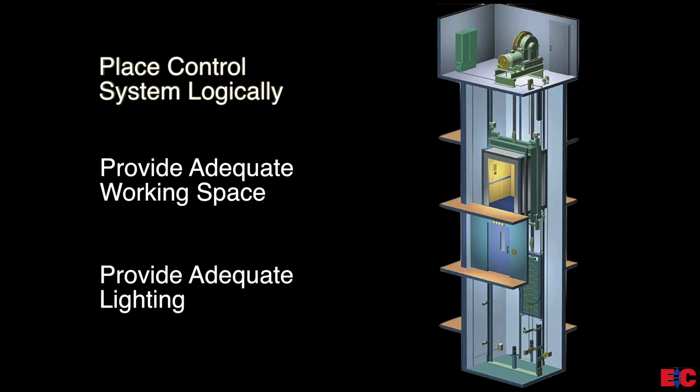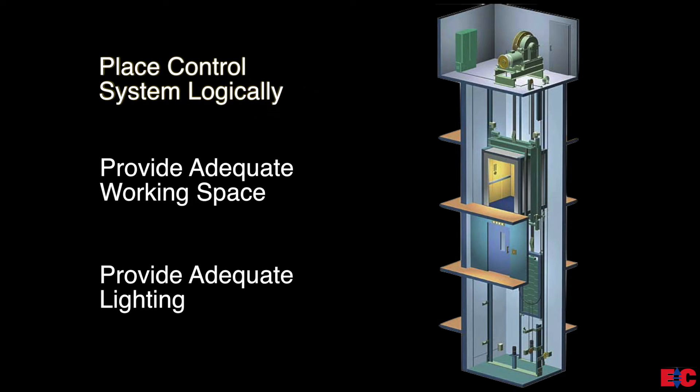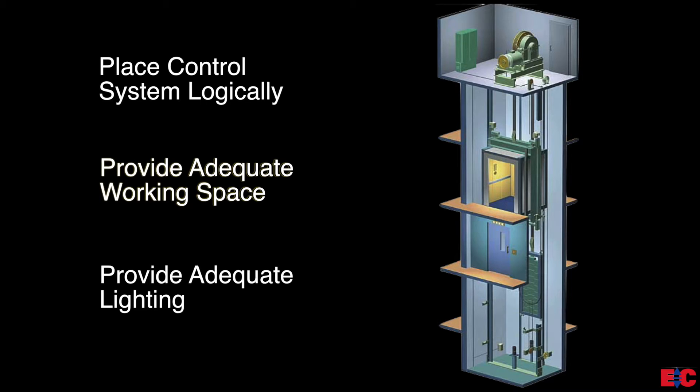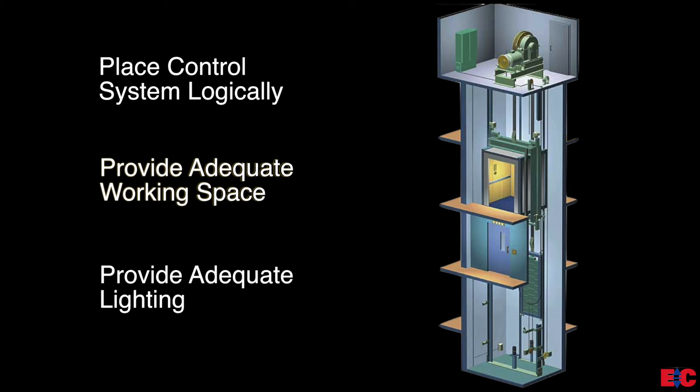Place the control system logically, taking into consideration all elevator system components and non-elevator equipment sharing the space. Provide adequate working space for the control system installation, wiring, and maintenance.